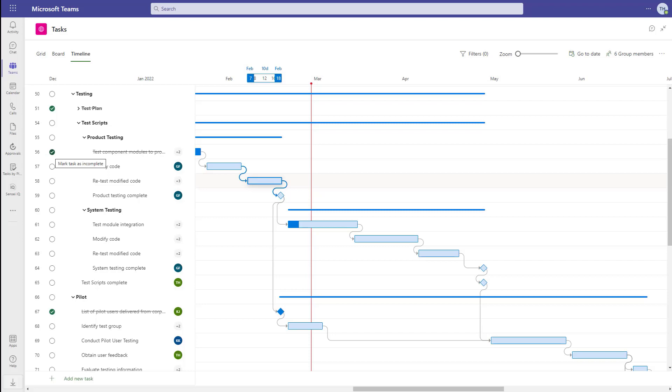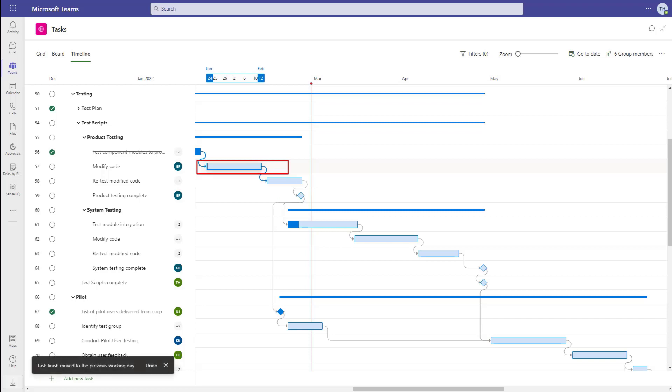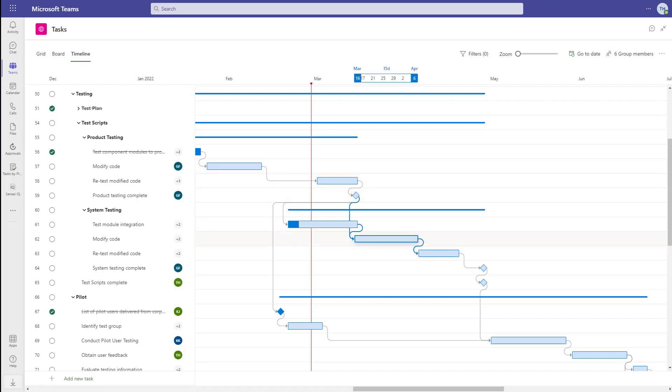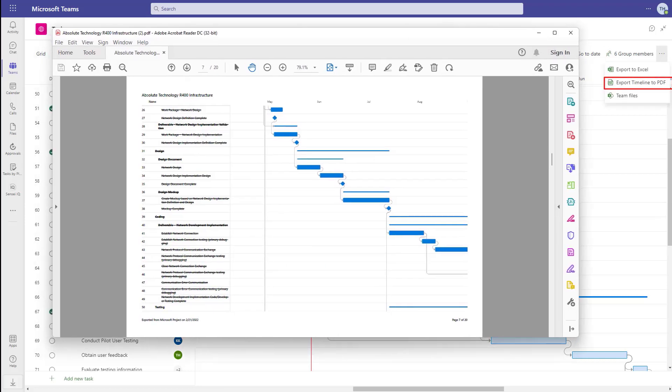We can interact with the task bars, like extending them to increase the duration of a task, move a task by dragging it, or create dependencies between tasks. And the timeline can be exported to a PDF file as well.